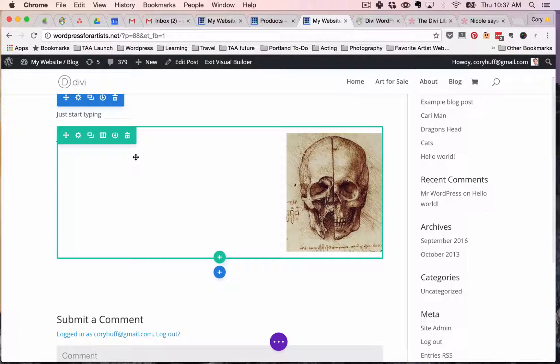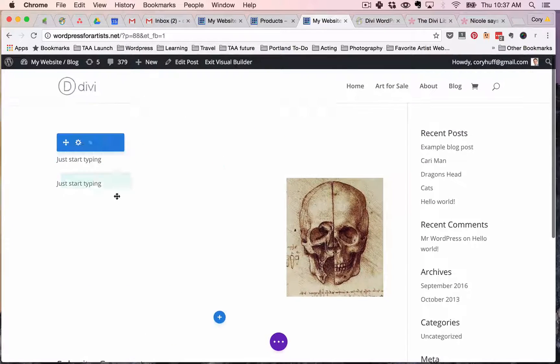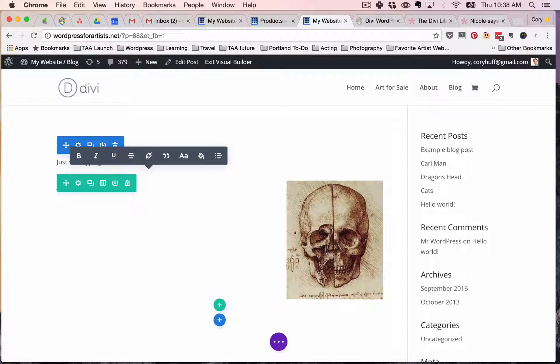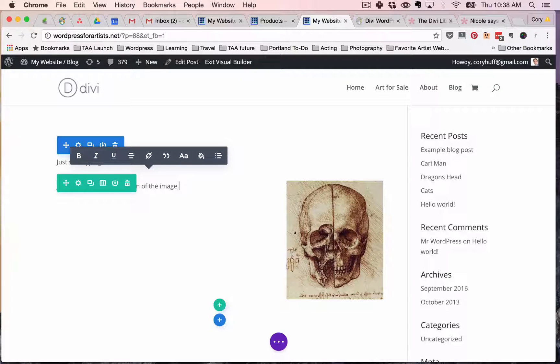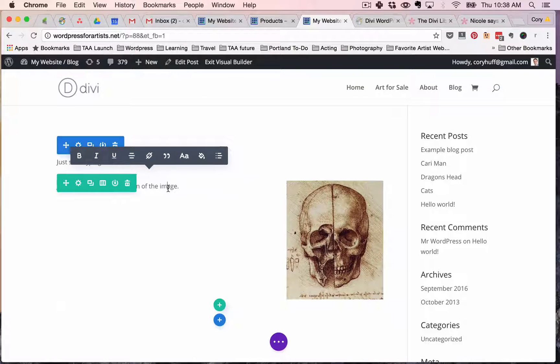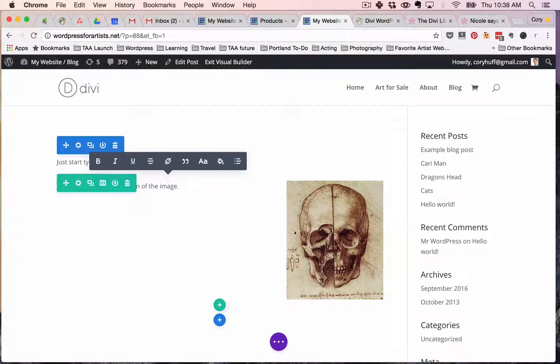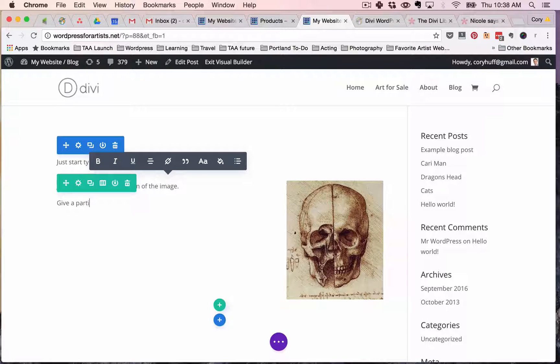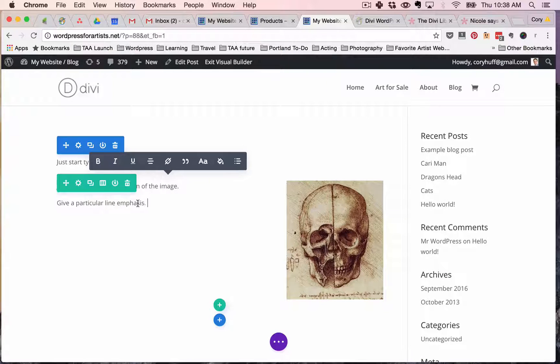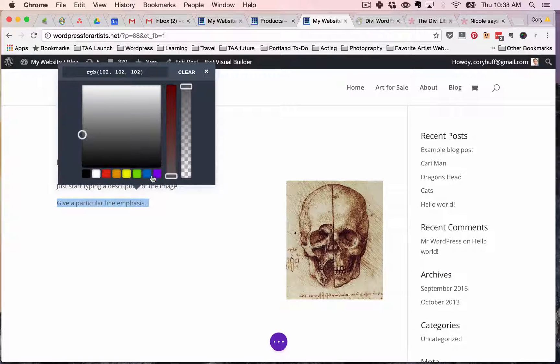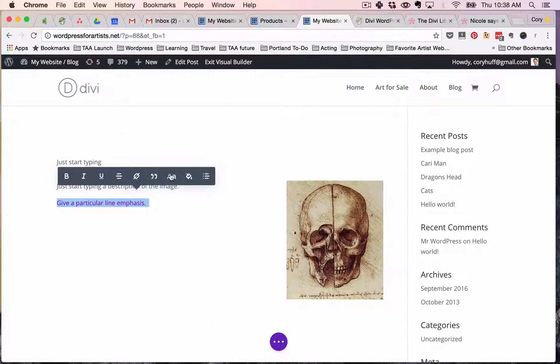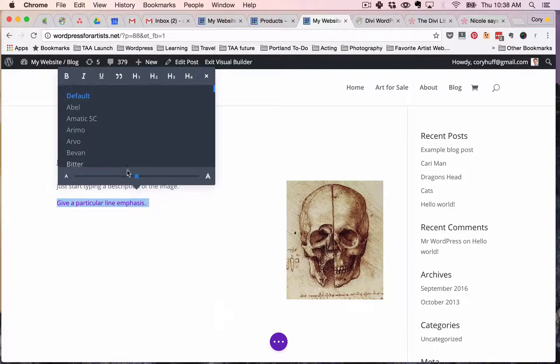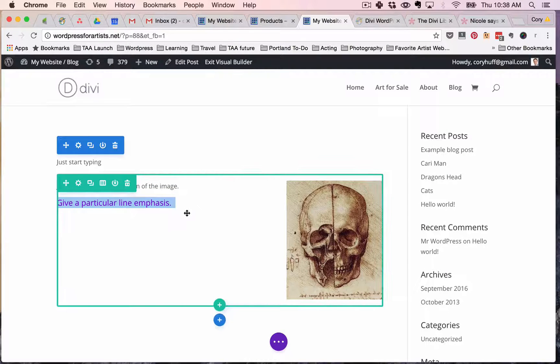Text. And I can type it there and I can just start typing here and then you'll see that the text is there. I can double click that. Okay, so now I'm typing up a description of the image and I can add maybe if I want to give some real emphasis give a particular line emphasis I can highlight just that line change the color make it bigger you get the idea.